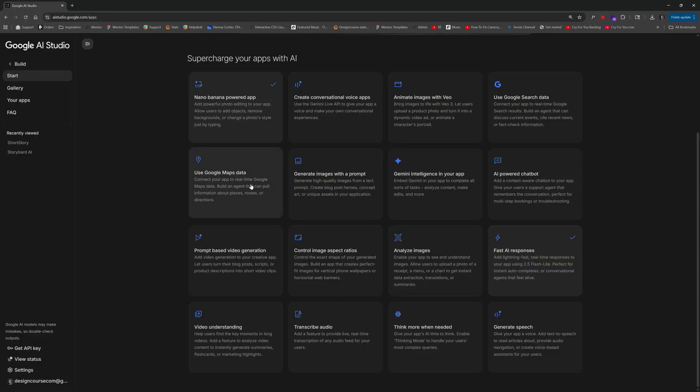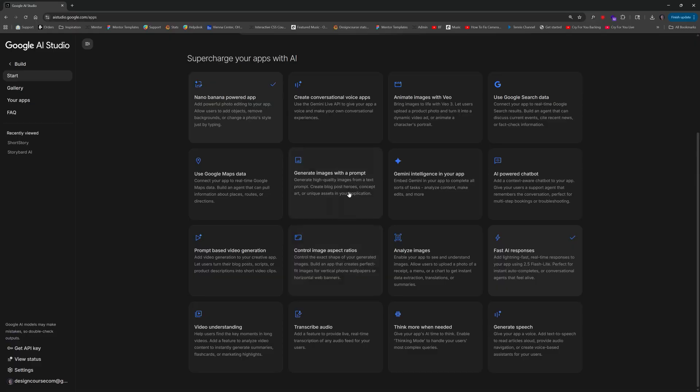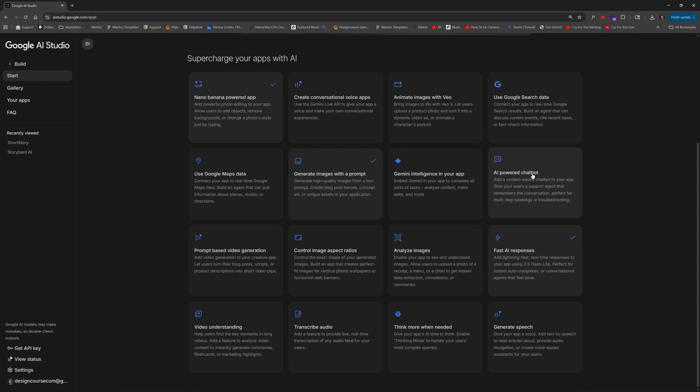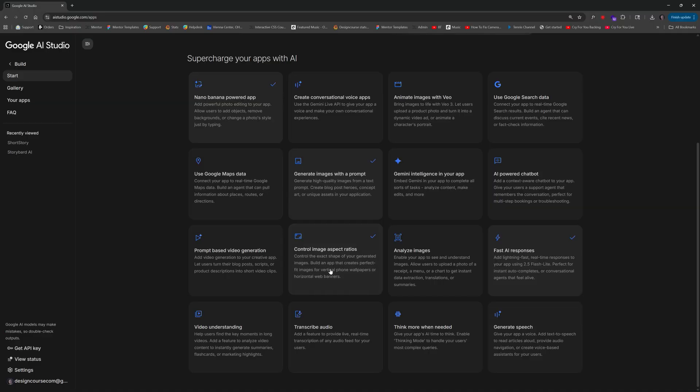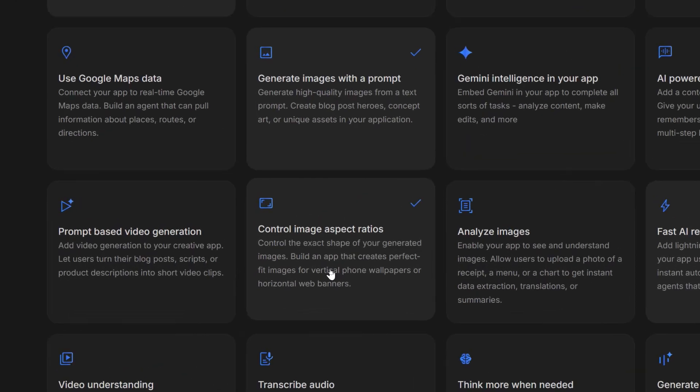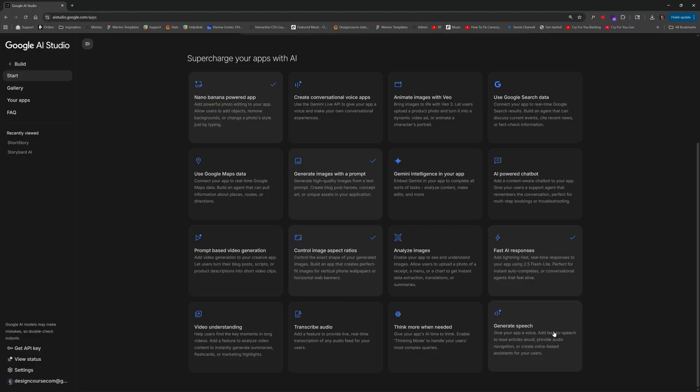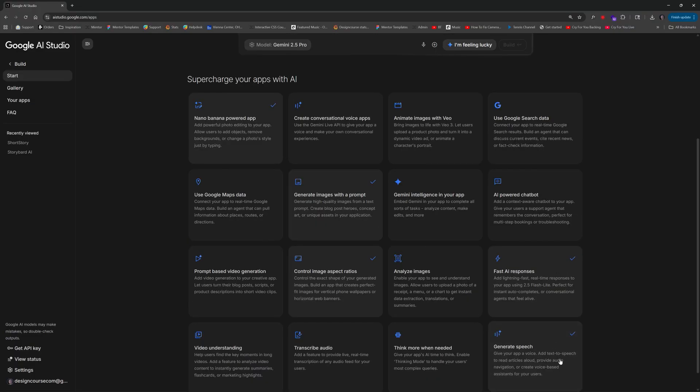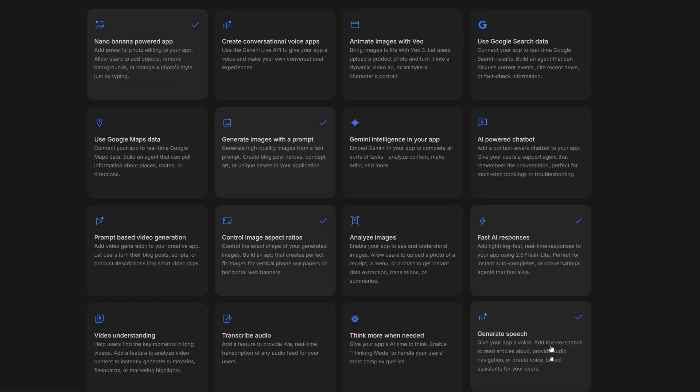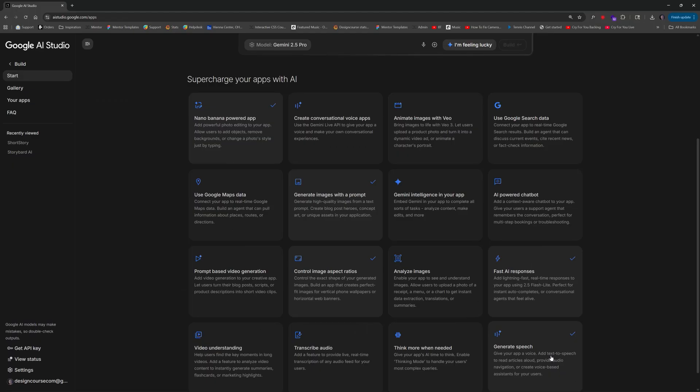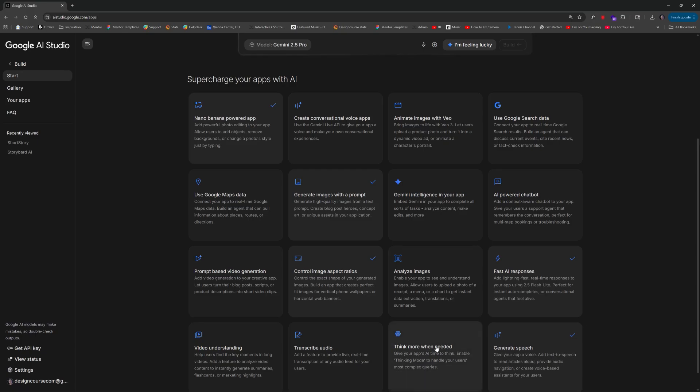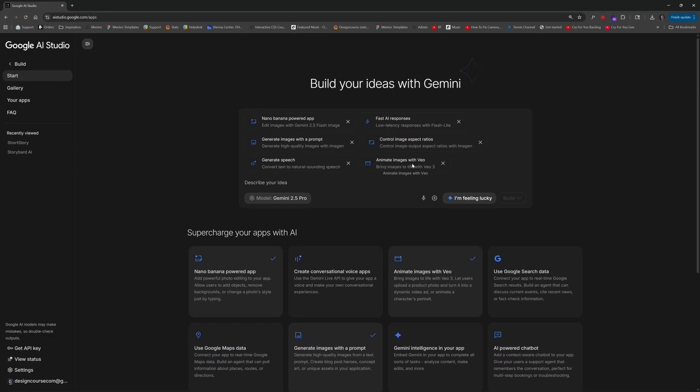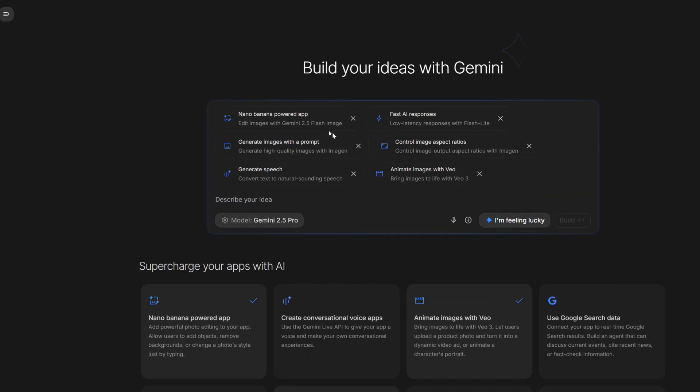We also used generate images with a prompt, control image aspect ratio (this didn't work as good as I hoped, as you'll see), generate speech so it will take my voice over and use somebody else's voice at the end, and finally animate images with VO. Once you do this, you'll see all these modules attached to your prompt up here.